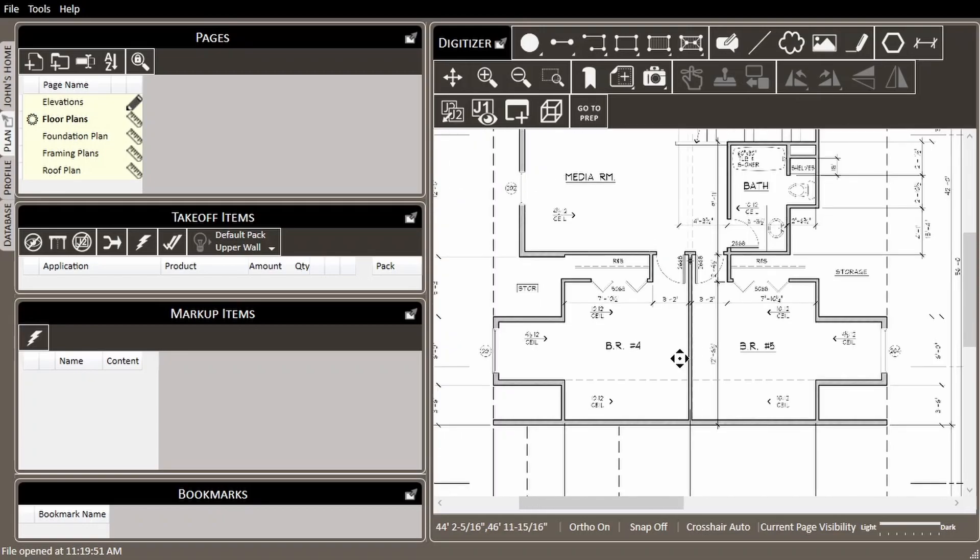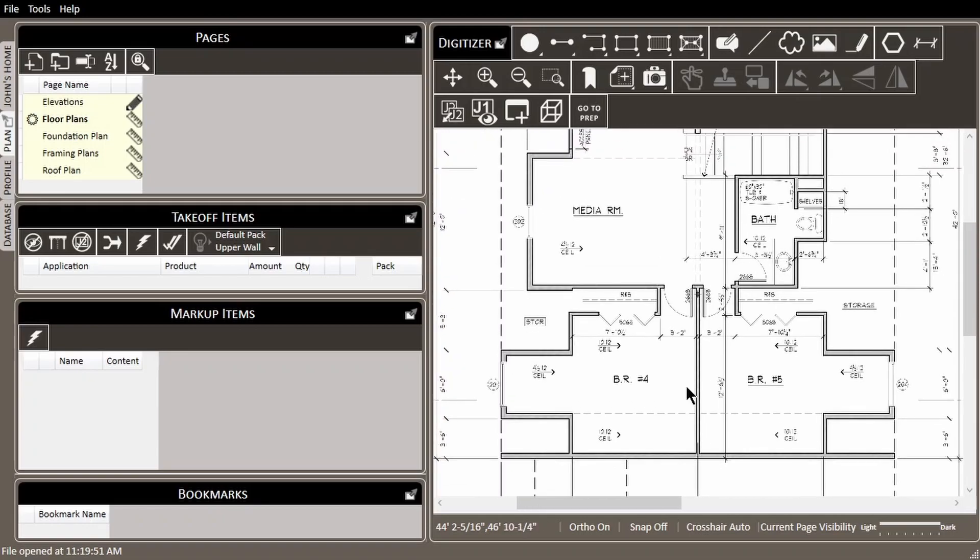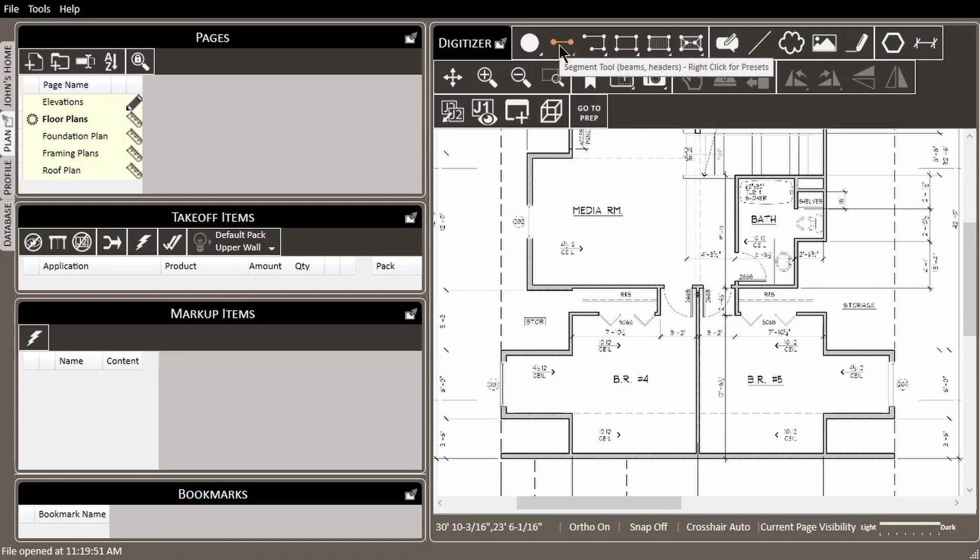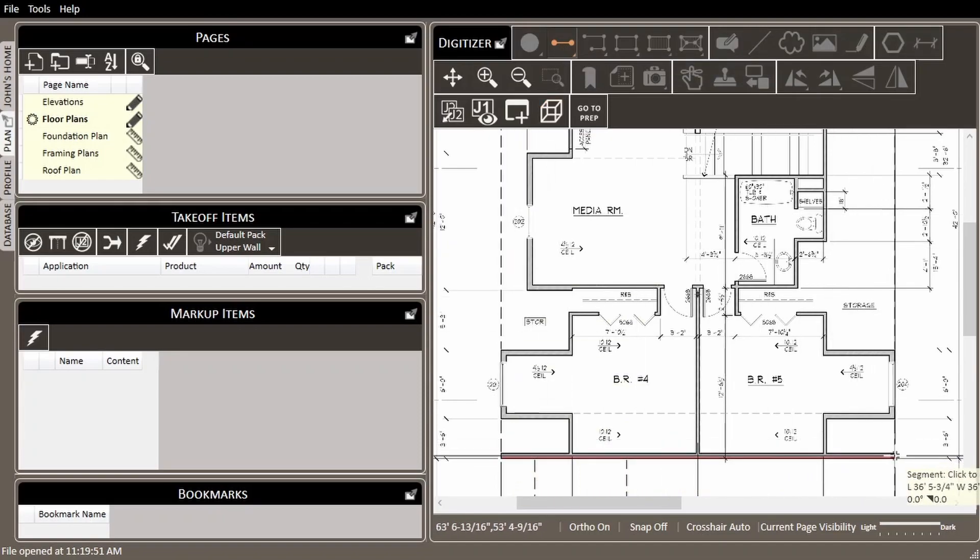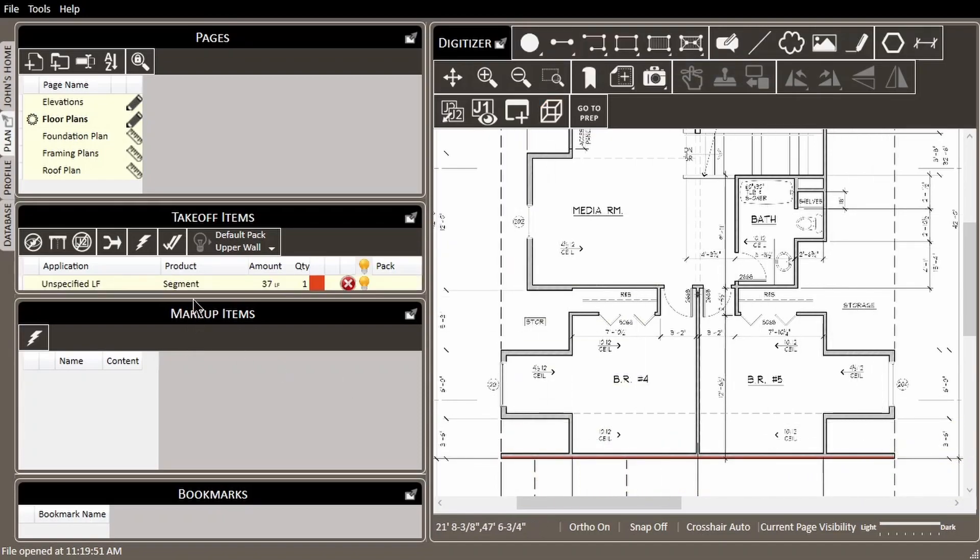Calling out rake walls is very similar to calling out a typical flat wall. Just like any other wall assembly, we'll start by grabbing the segment tool and tracing out the lineal footage for one of these walls.